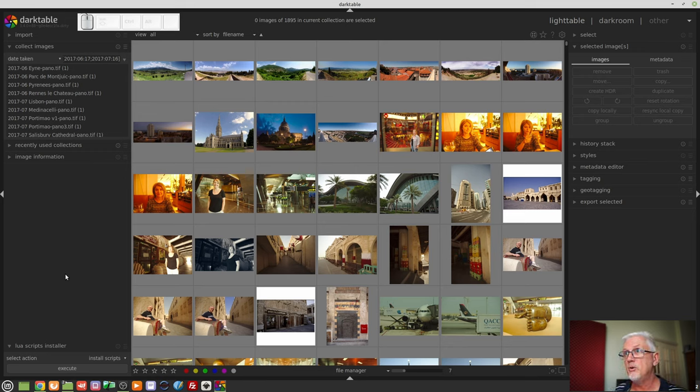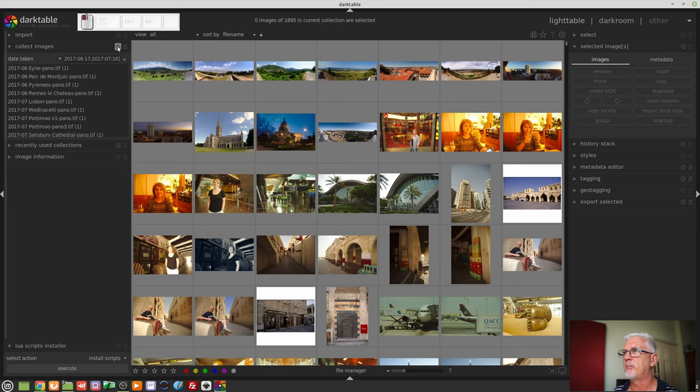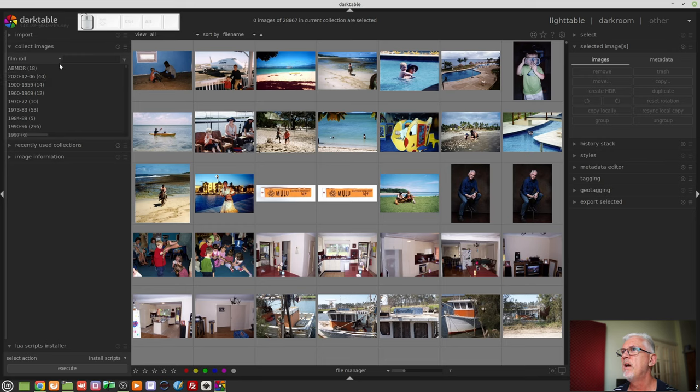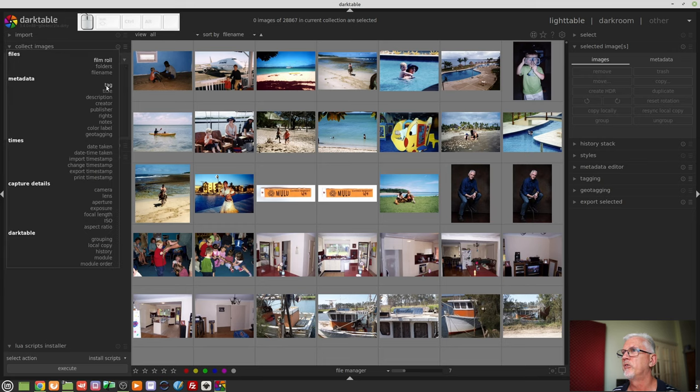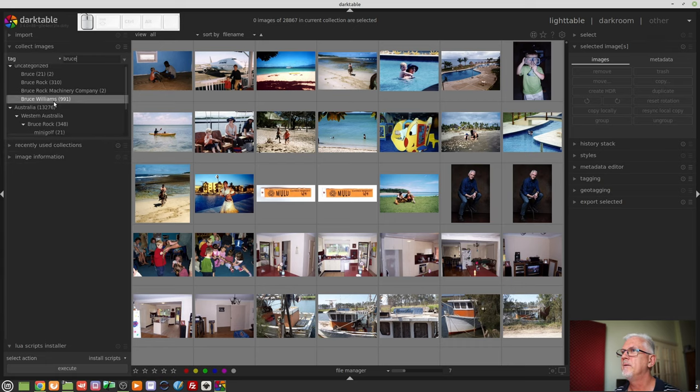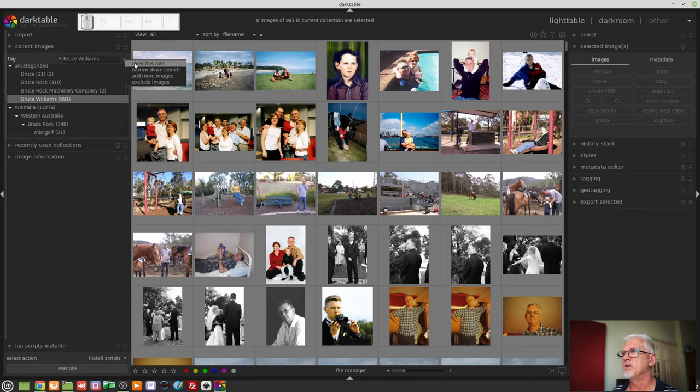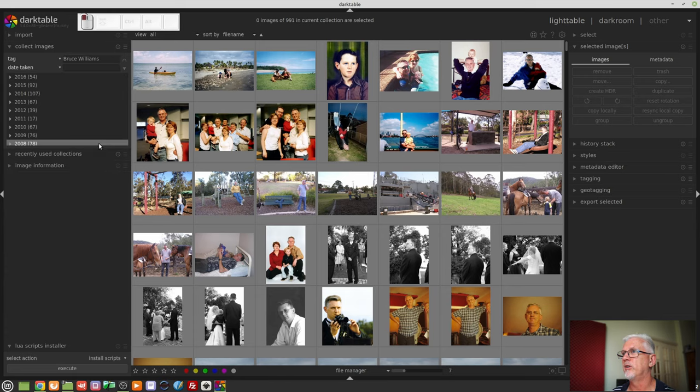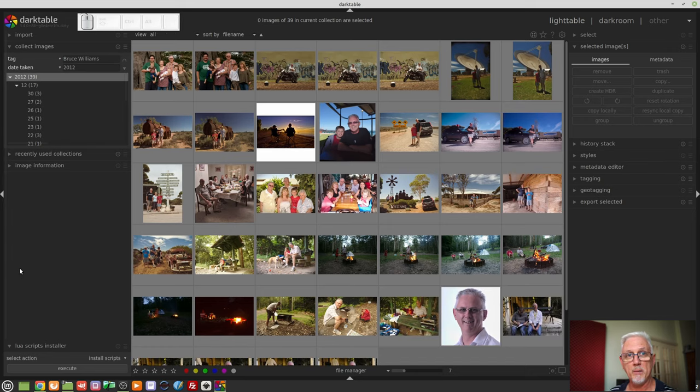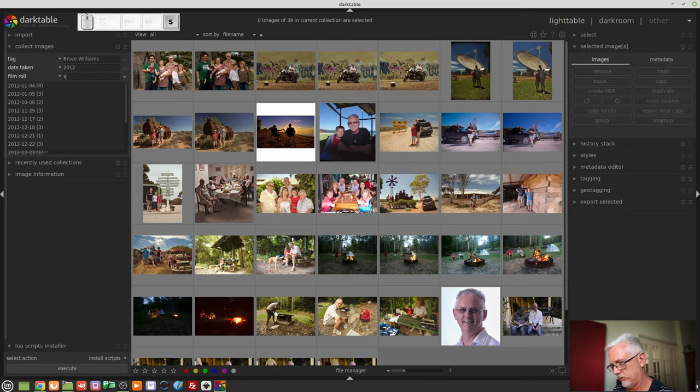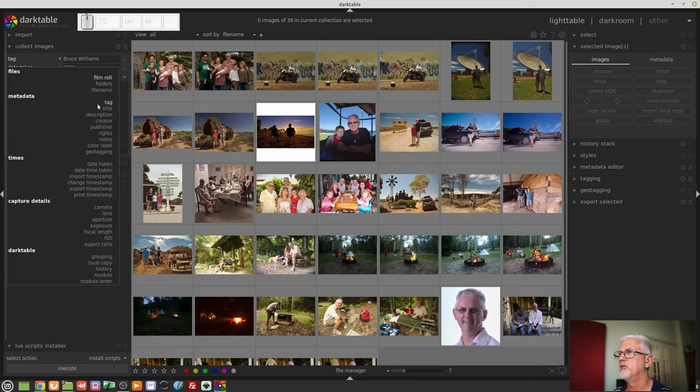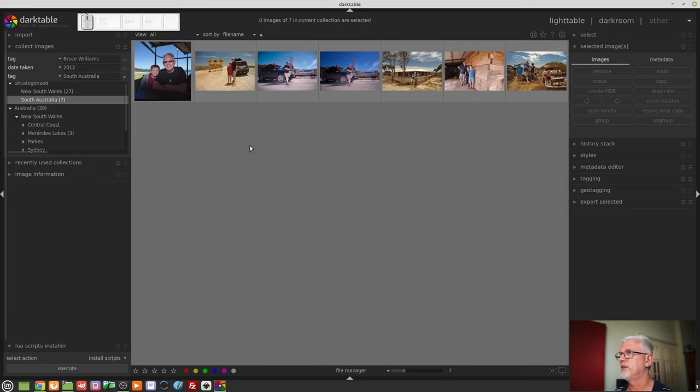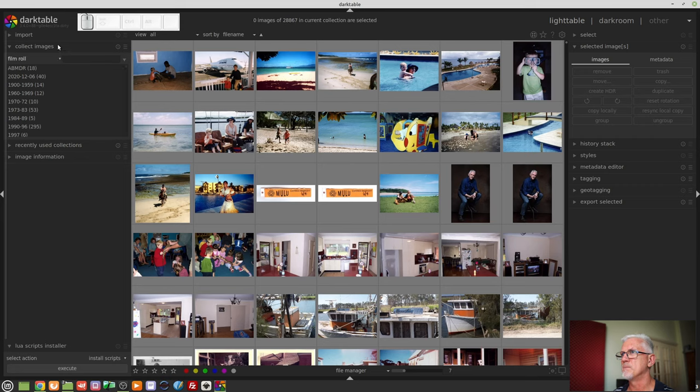But we can use multiple fields to create a collection. Let's suppose for example I'll hit reset parameters and that will take me back to my entire library of images. Let's suppose I wanted images of me. So I would go tag and I would search me. I've got 991 images of me apparently. And let's say I want only images which were shot in 2012 let's say. So I would go date taken and I would type in 2012. There's all the images in which I appear that were shot in 2012. Next I might say I only want images that were shot in South Australia. So I would go south. I'm looking at film roll. That's no use to me. Let's go tag. And South Australia there are seven images. And I could then save that as a preset if I needed to. All right that's enough for the collect images module.